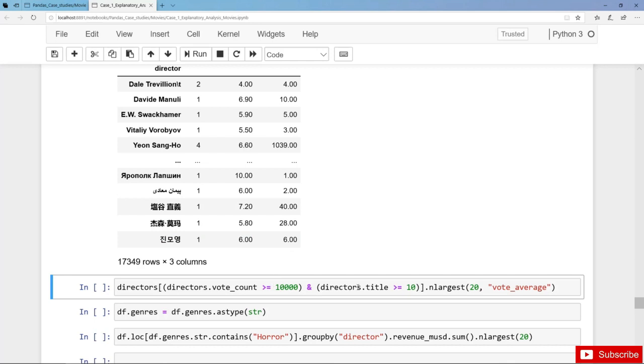And directors that have at least 10 movies. Then we sort those directors that meet both conditions by vote average, and we display the 20 directors with the highest average rating.